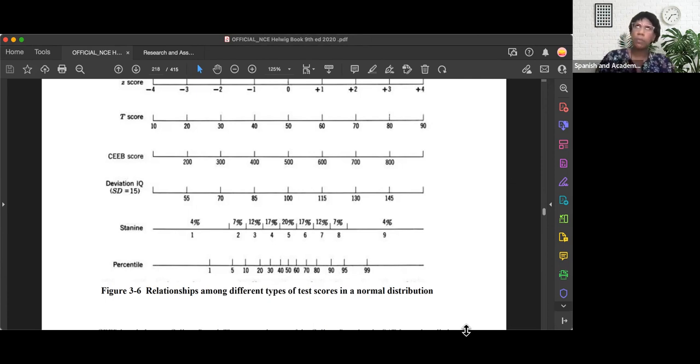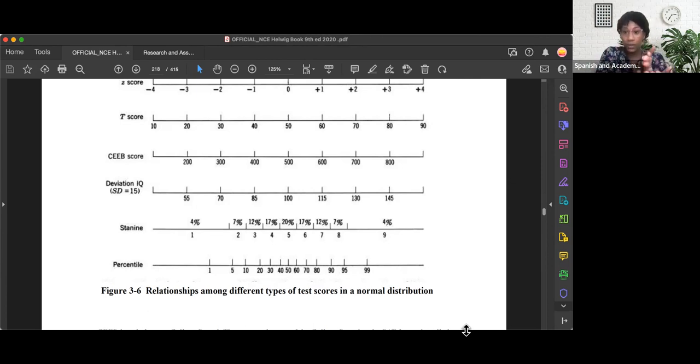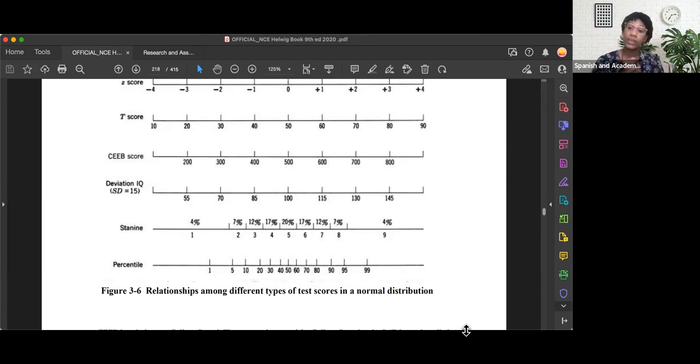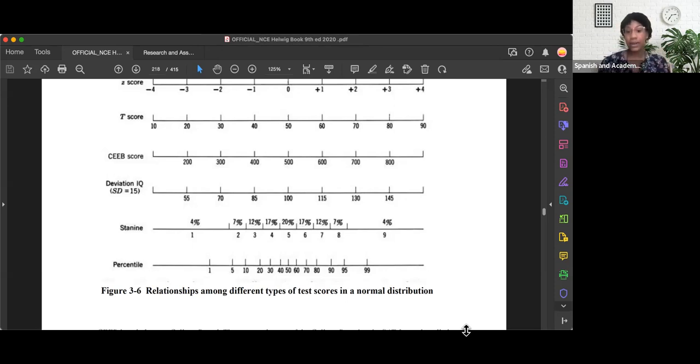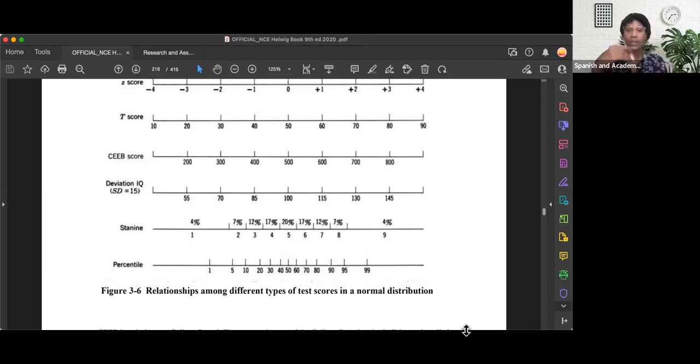The most important or the biggest takeaways I would say is know that the direct middle of a STAY 9 is 5. 4 to 6 is considered average when we're interpreting the scores, 3 to 1 is considered below average, 7 to 9 is considered above average, 1 being the lowest, 9 being the highest, and then associating those percentages with the spots on the STAY 9s.